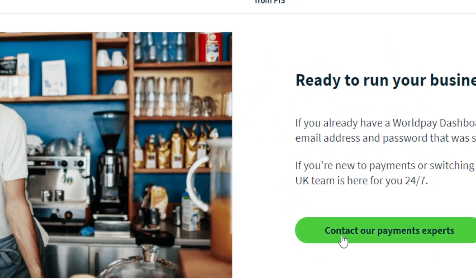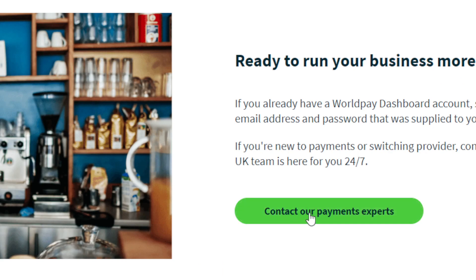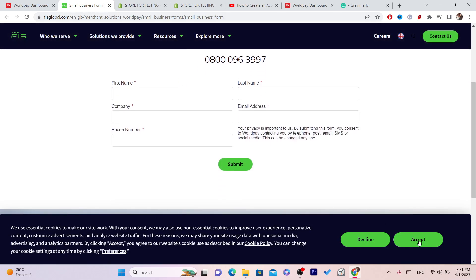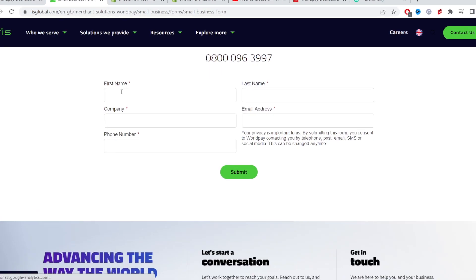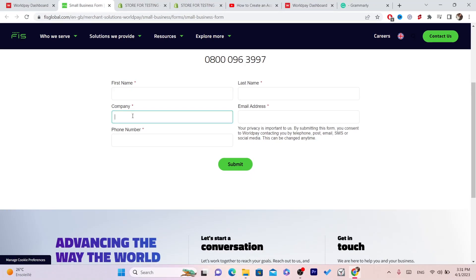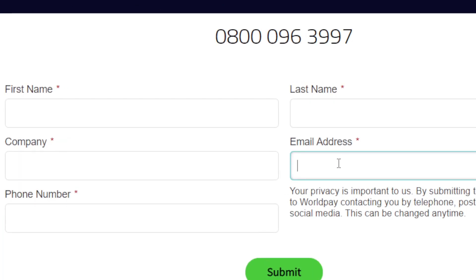Scroll down and click where it says 'Contact our payment experts' — this is very important. Then fill in your information: your first name, company, phone number, last name, and email address.